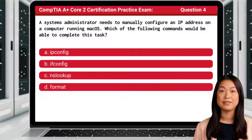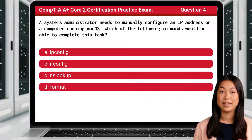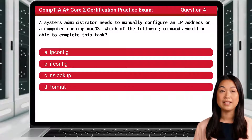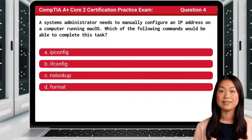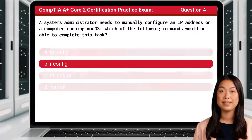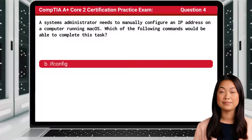Question 4. A systems administrator needs to manually configure an IP address on a computer running macOS. Which of the following commands would be able to complete this task? The answer is B: ifconfig.